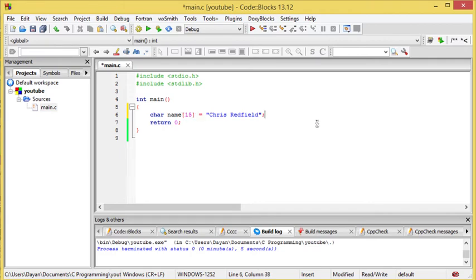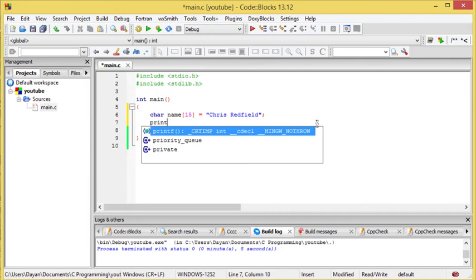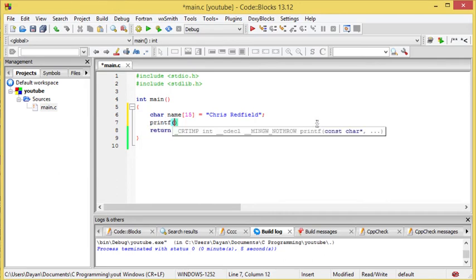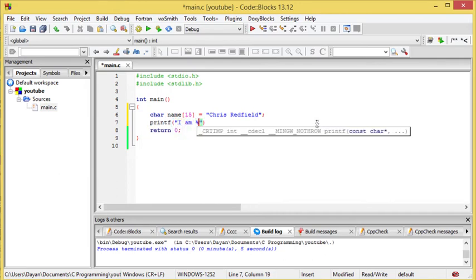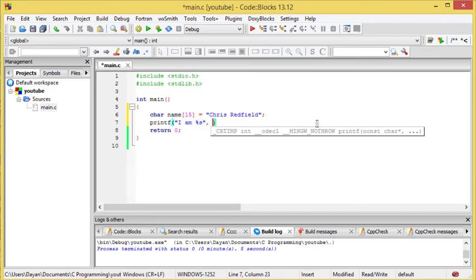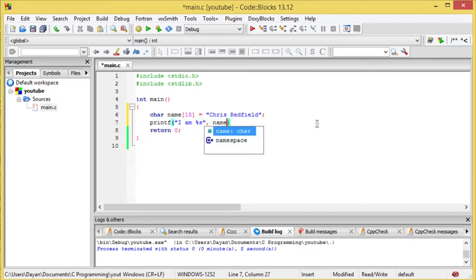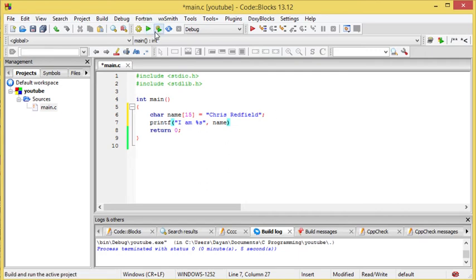And now, what we need to do is we just need to printf, 'I am percent string', and then comma name. So this makes it much easier than just writing out a name every individual time.